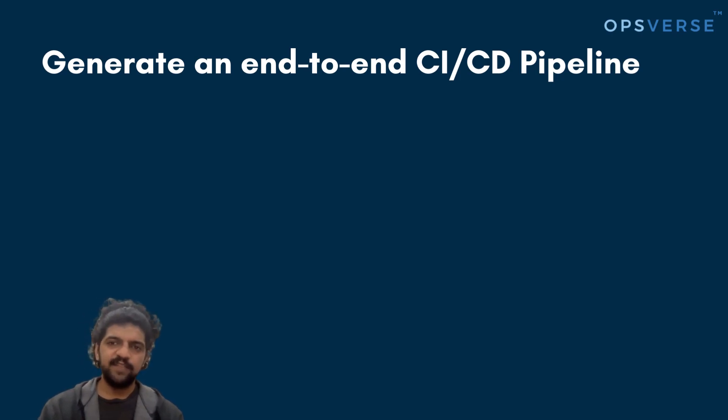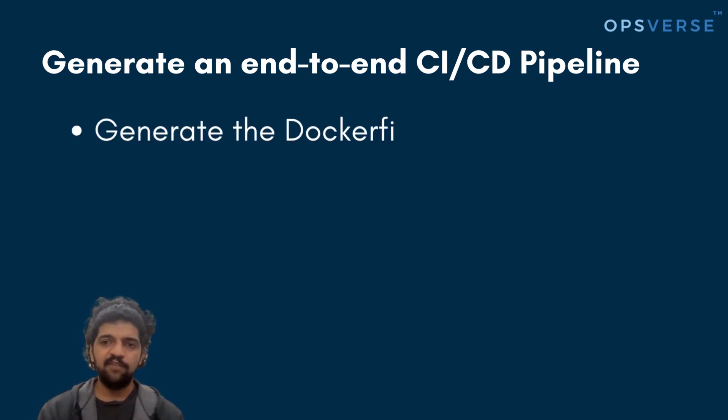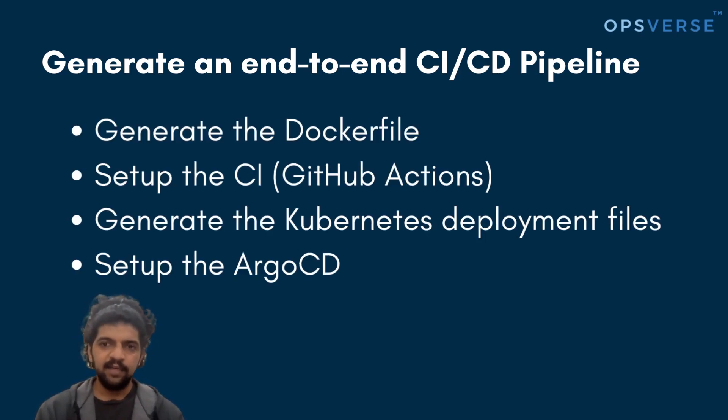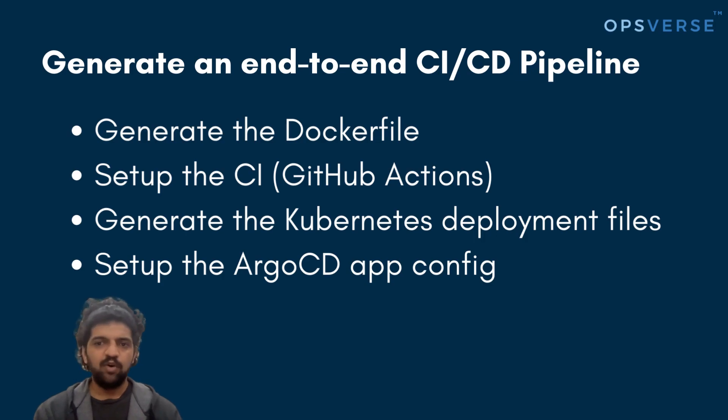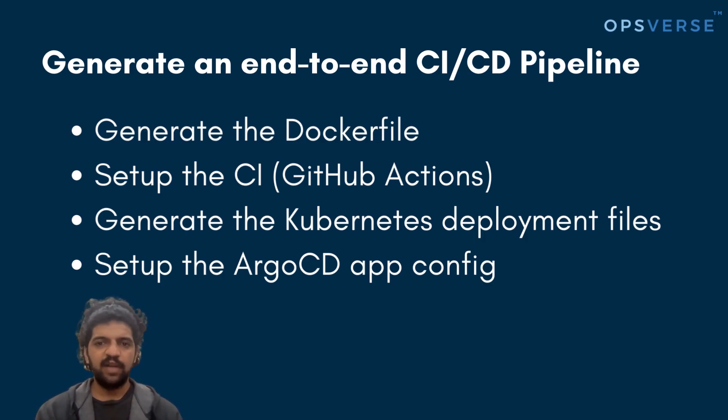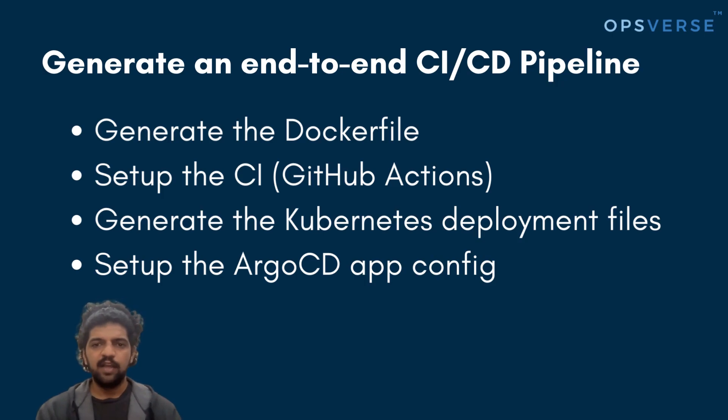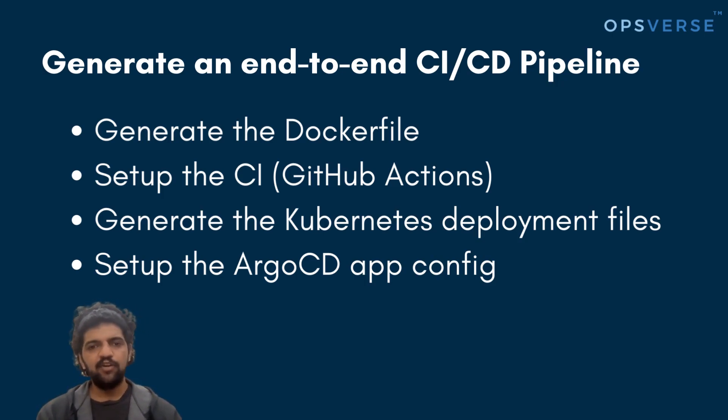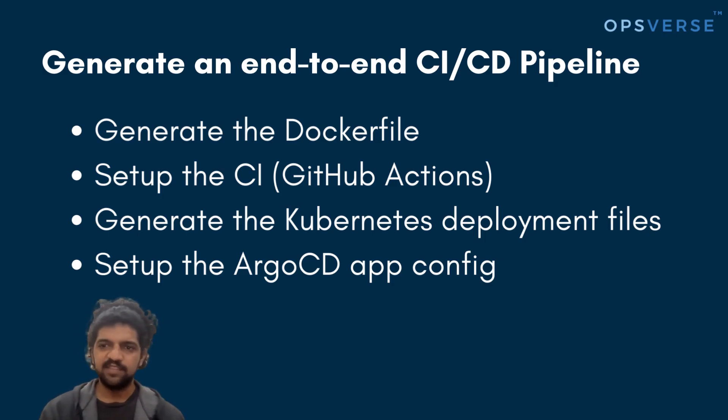This consists of three parts. First, I'd like to have a Dockerfile created. Then I would actually want a GitHub Actions workflow created that would allow me to set up CI for this workflow. Finally, I actually want to create the Kubernetes manifest that would allow me to deploy this application using Argo CD, which is something that we use internally as well.